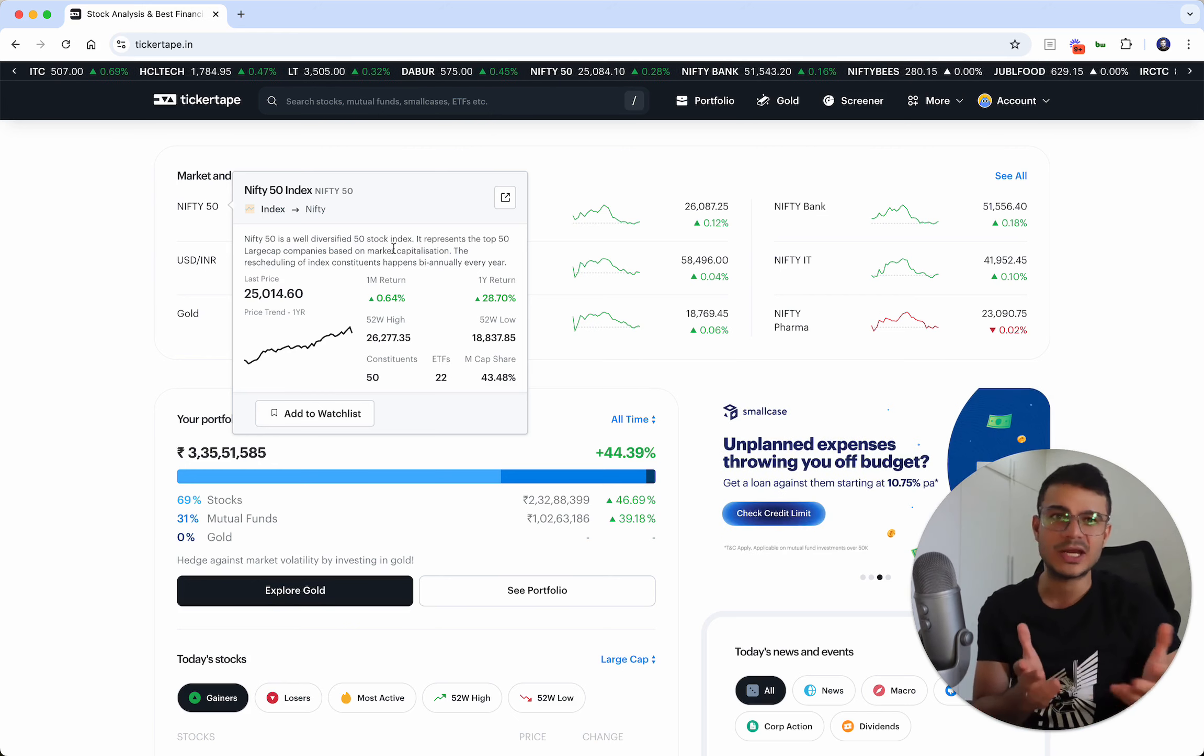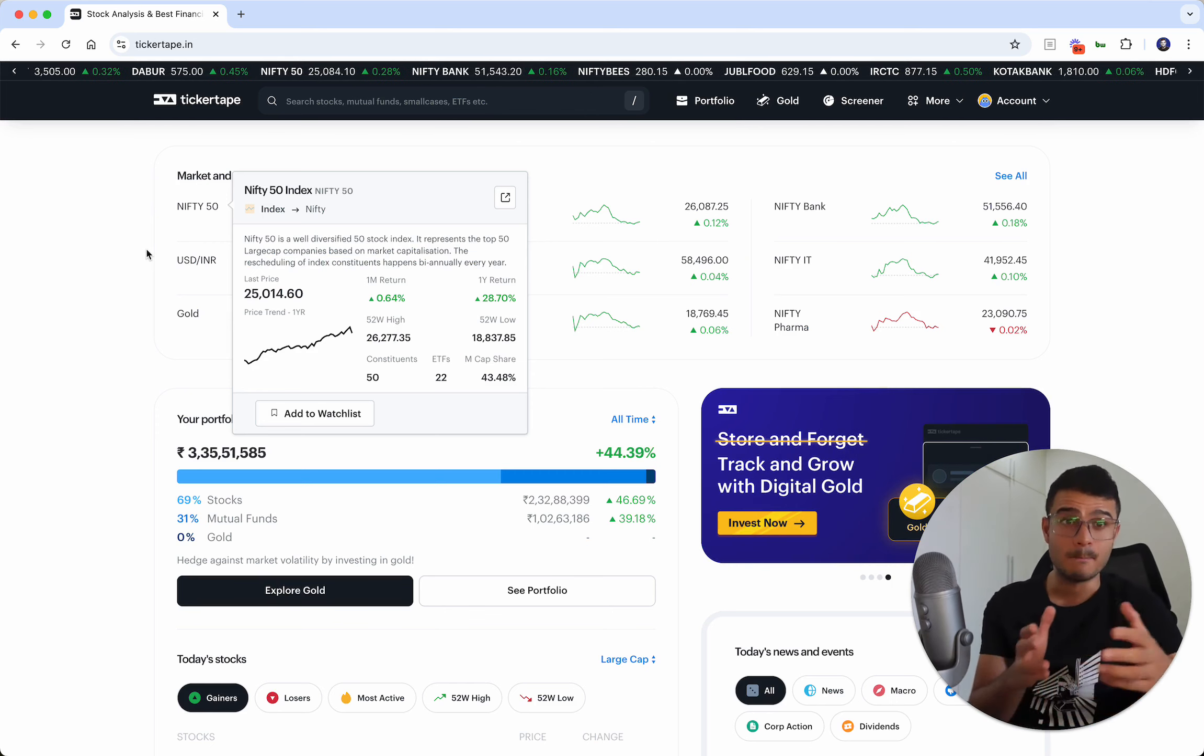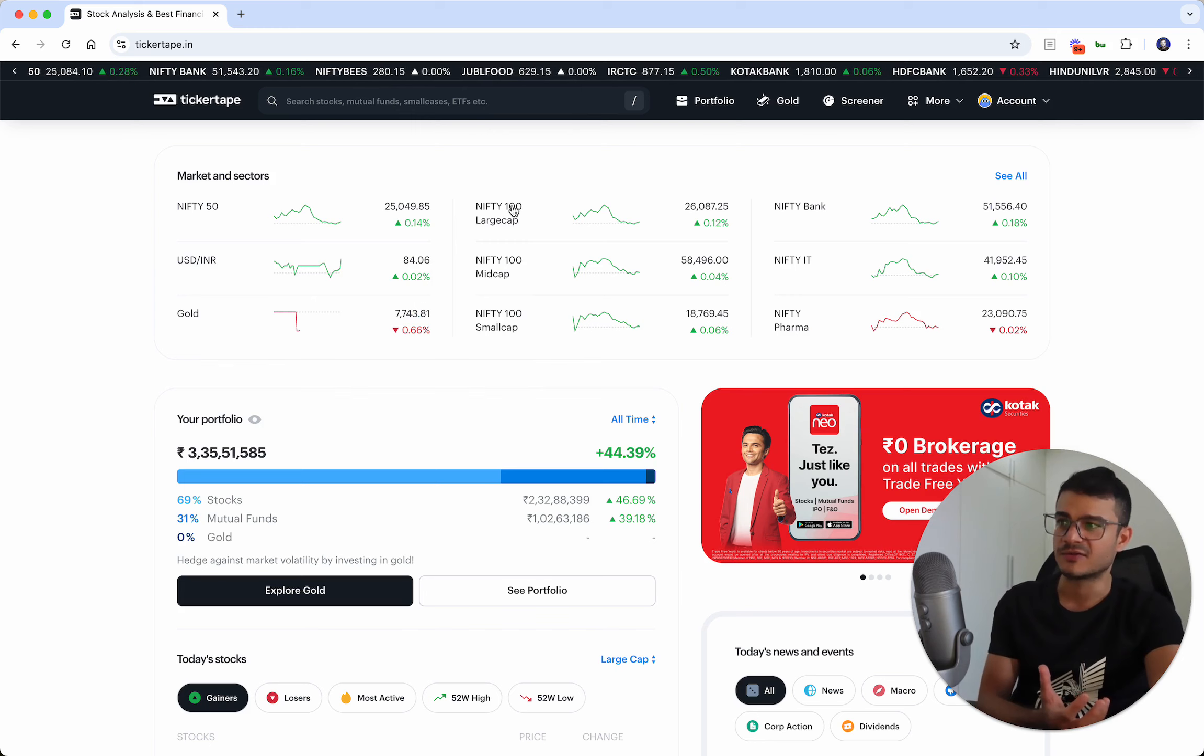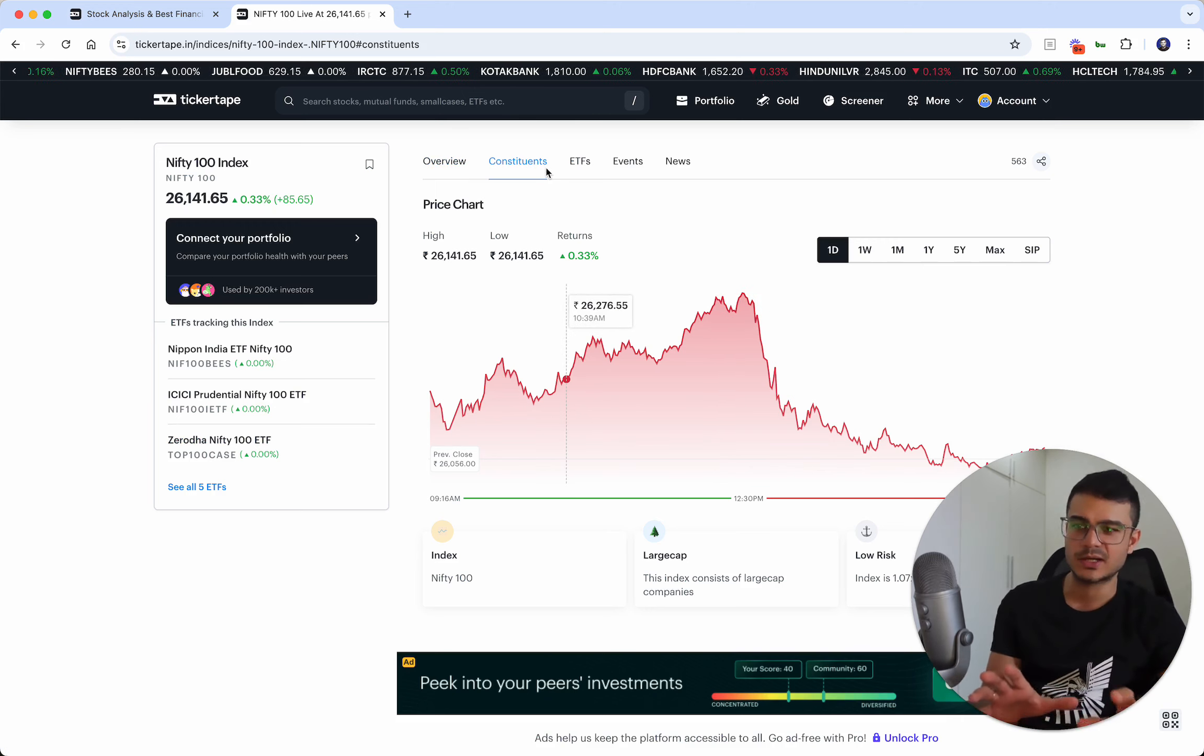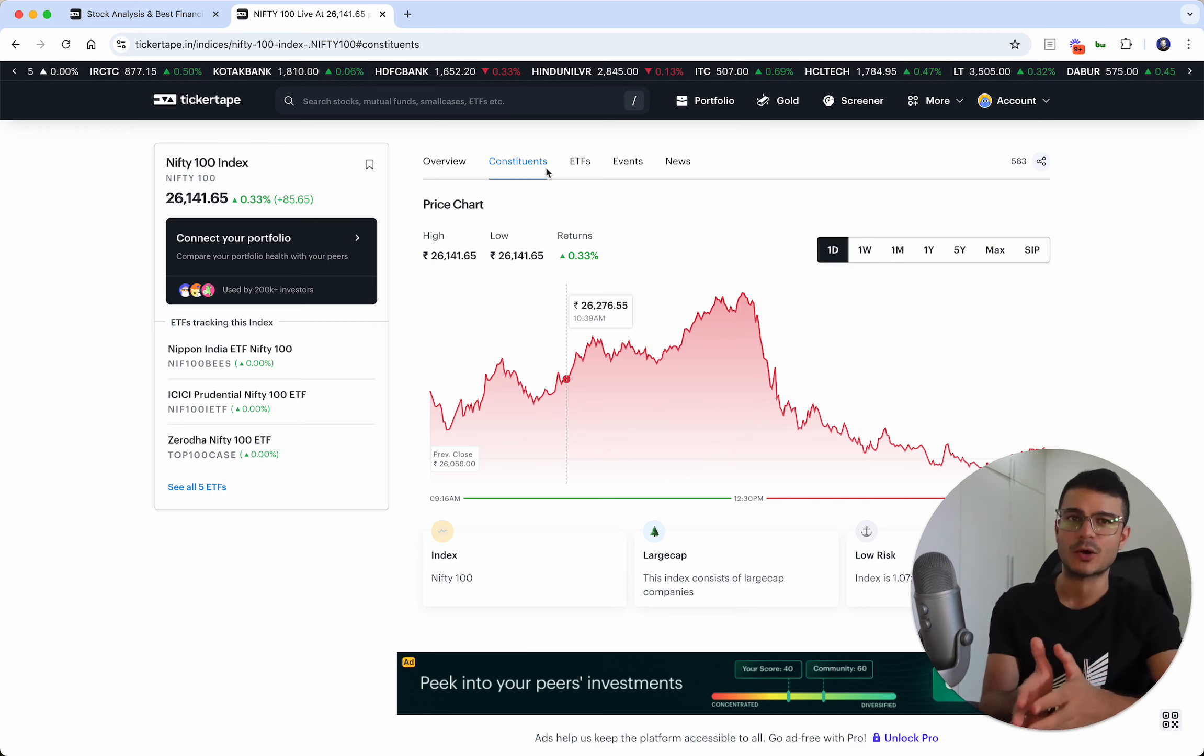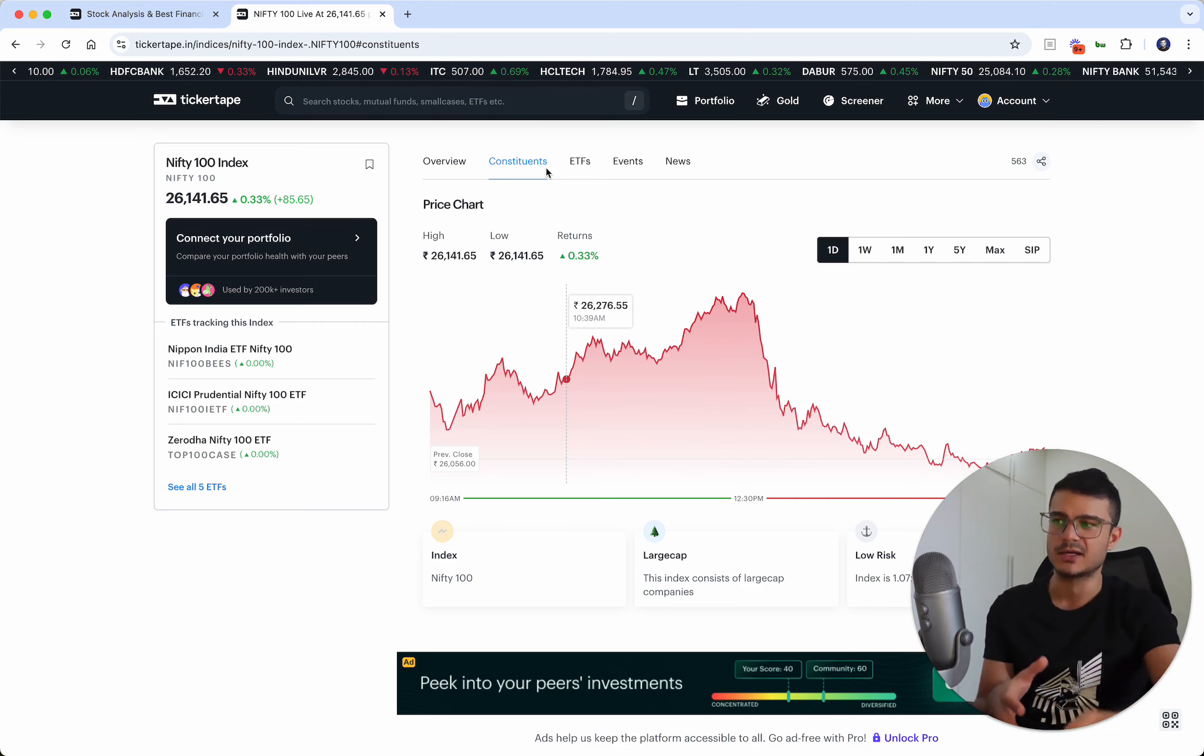You might say beyond Nifty 50 is Nifty Next 50, which has shown better growth in the past few years because they have more opportunity for growth. They're companies that could be upgraded to Nifty 50. Then you might want to put money in the Nifty 100 index. This index covers the top 100 companies of the country.